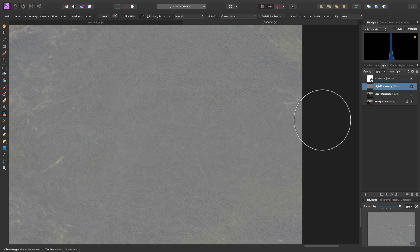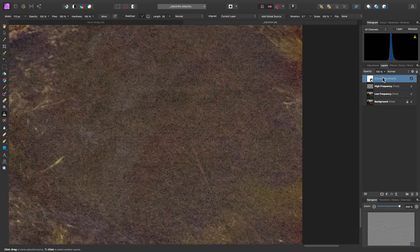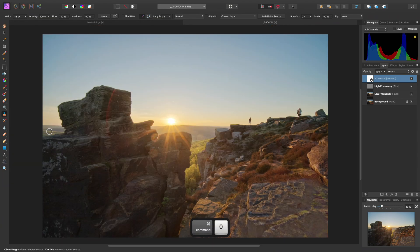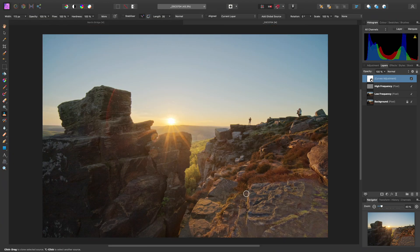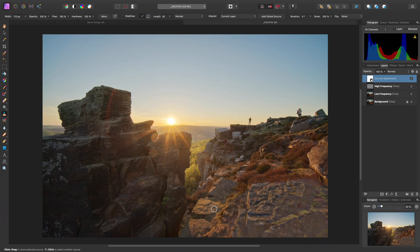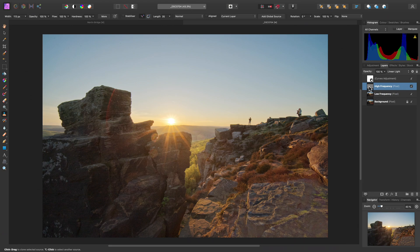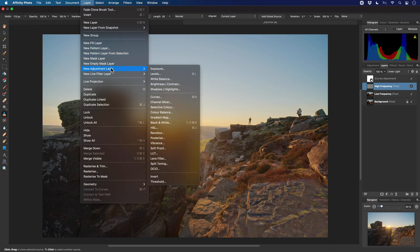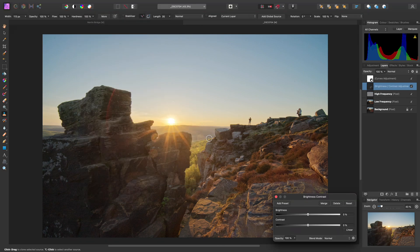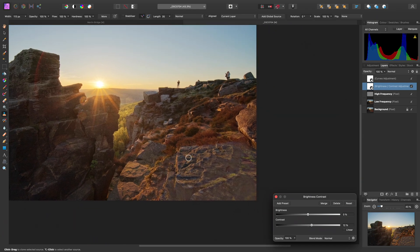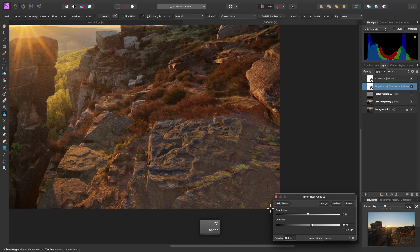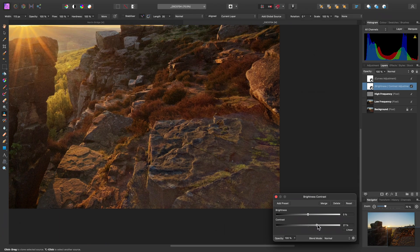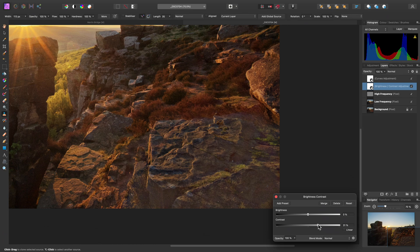Finally then, coming out of isolation mode once again, we do need to address the contrast. So a really quick way to fix this is just above the two frequency layers in the layer stack, add a brightness and contrast adjustment. Bring the contrast up, perhaps to around 30% or so.